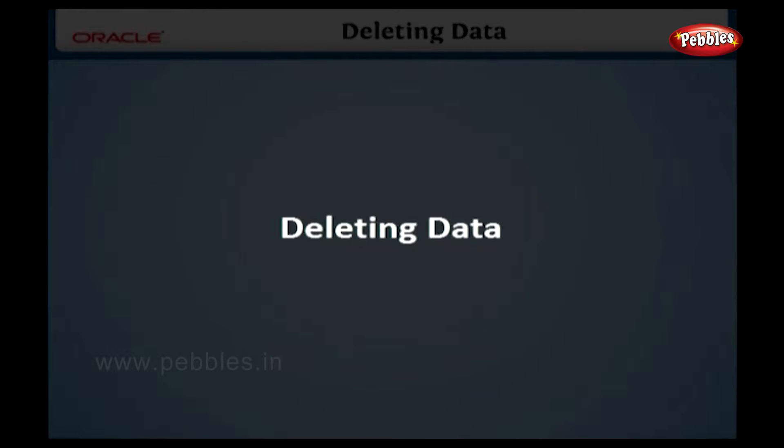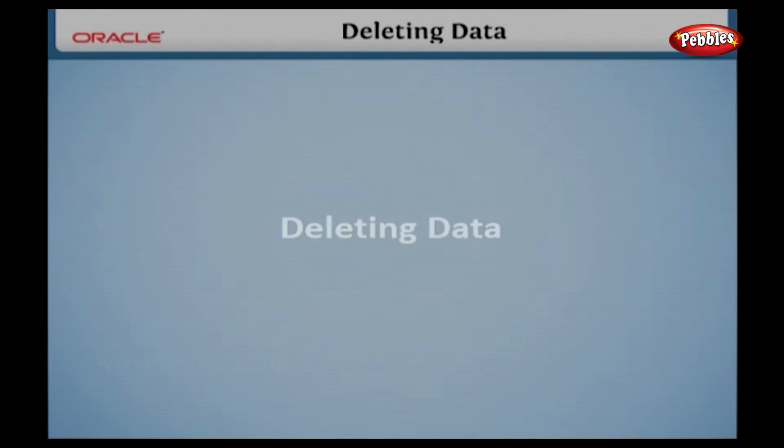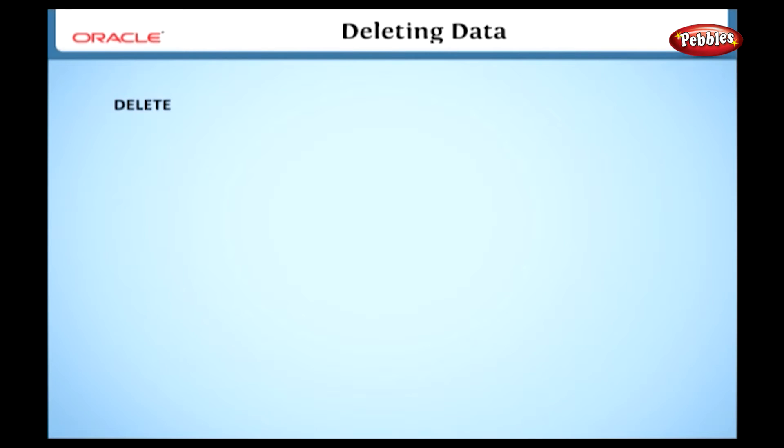Deleting data. Now we are going to see the DELETE statement to delete rows from a table. The DELETE statement will delete a single row as well as multiple rows from a table.